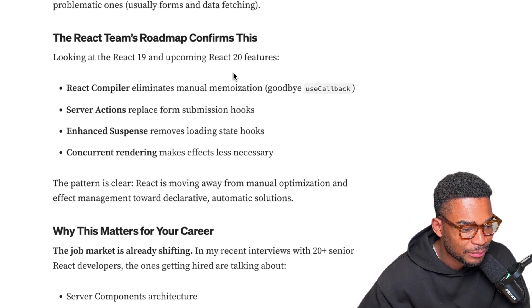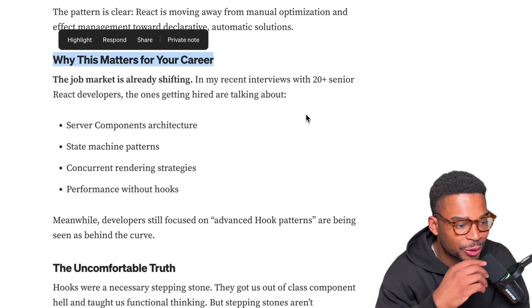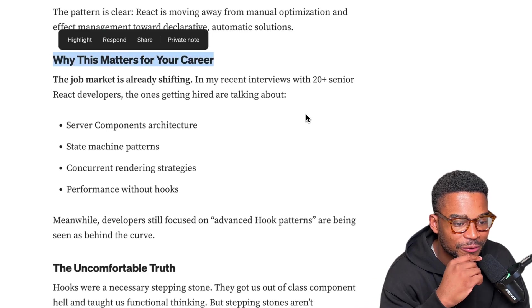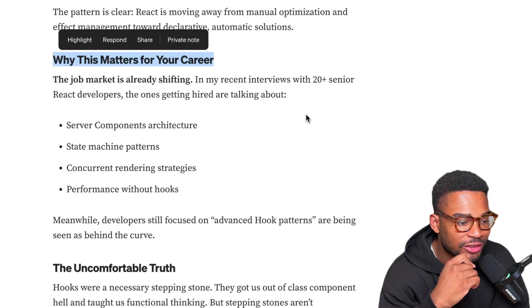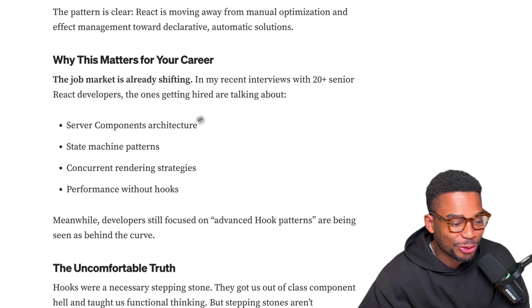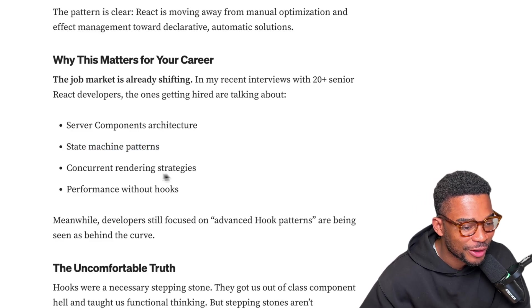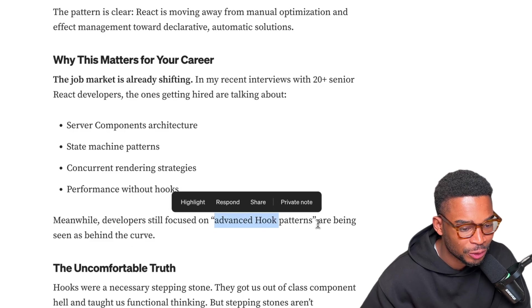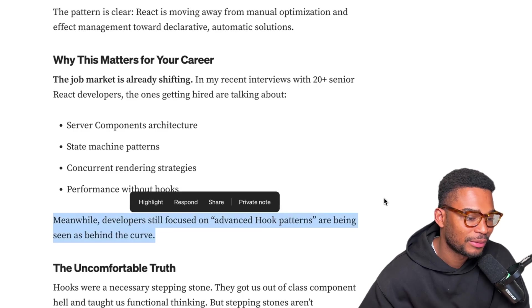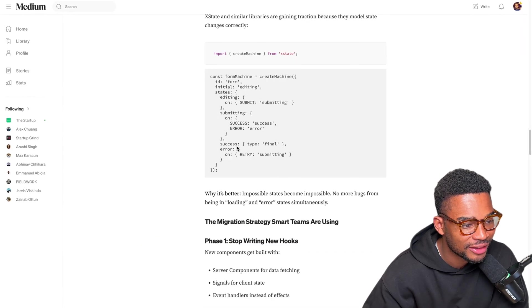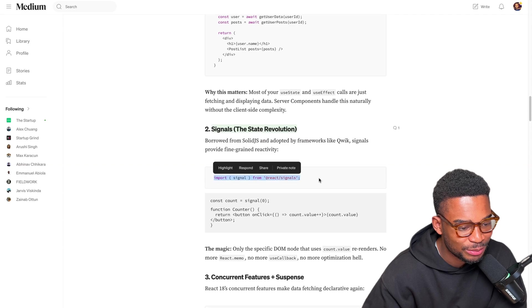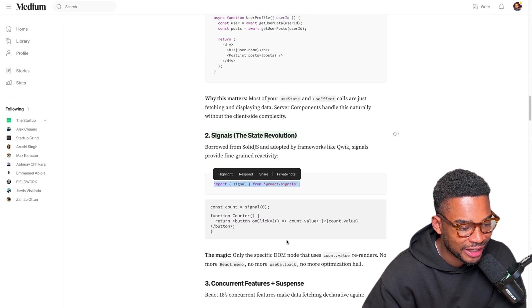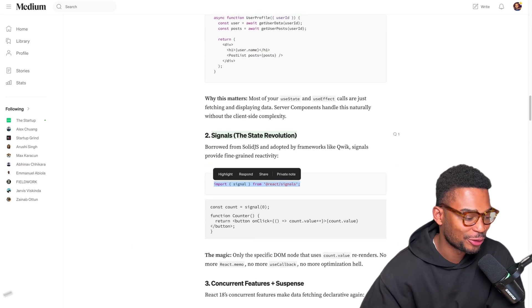Why this matters for your career. The job market is already shifting. In my recent interviews with 20 plus senior React developers, the ones getting hired are talking about server component architecture. They're probably talking about AI too. State machine patterns, concurrent rendering strategies, performance without hooks. Meanwhile developers still focused on advanced hook patterns are being seen as behind the curve. Yeah I think this is actually a pretty good article. I think for myself what I'm going to be trying is this signal stuff - it seems pretty useful and it might actually help some of my components render faster. I hope you got something out of this too.